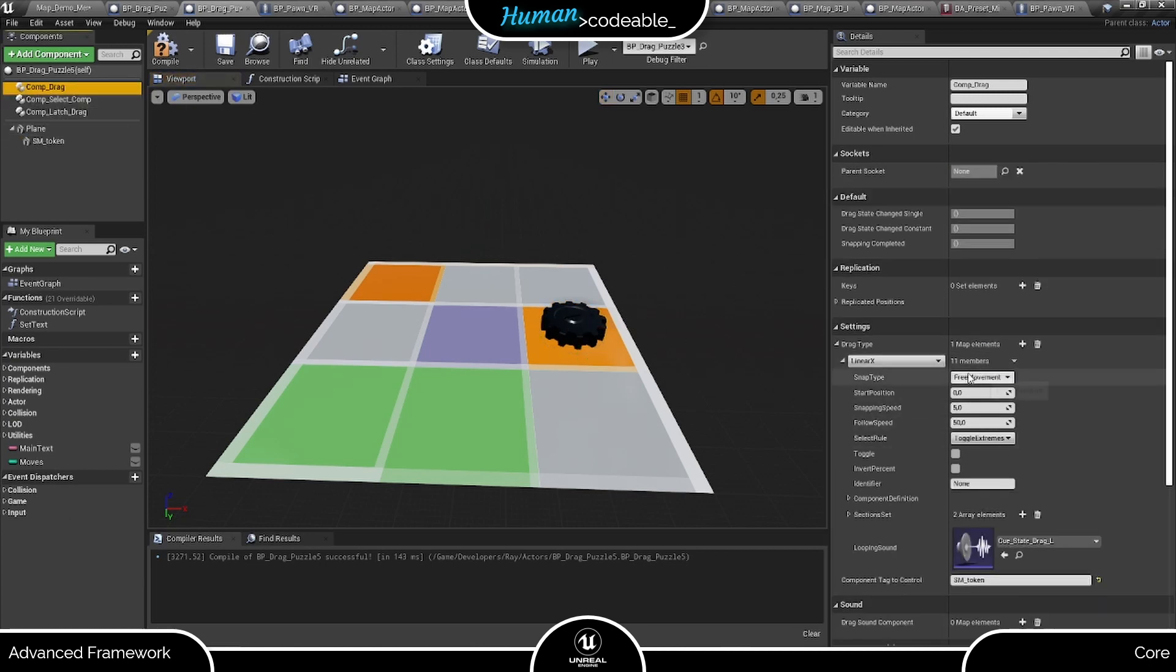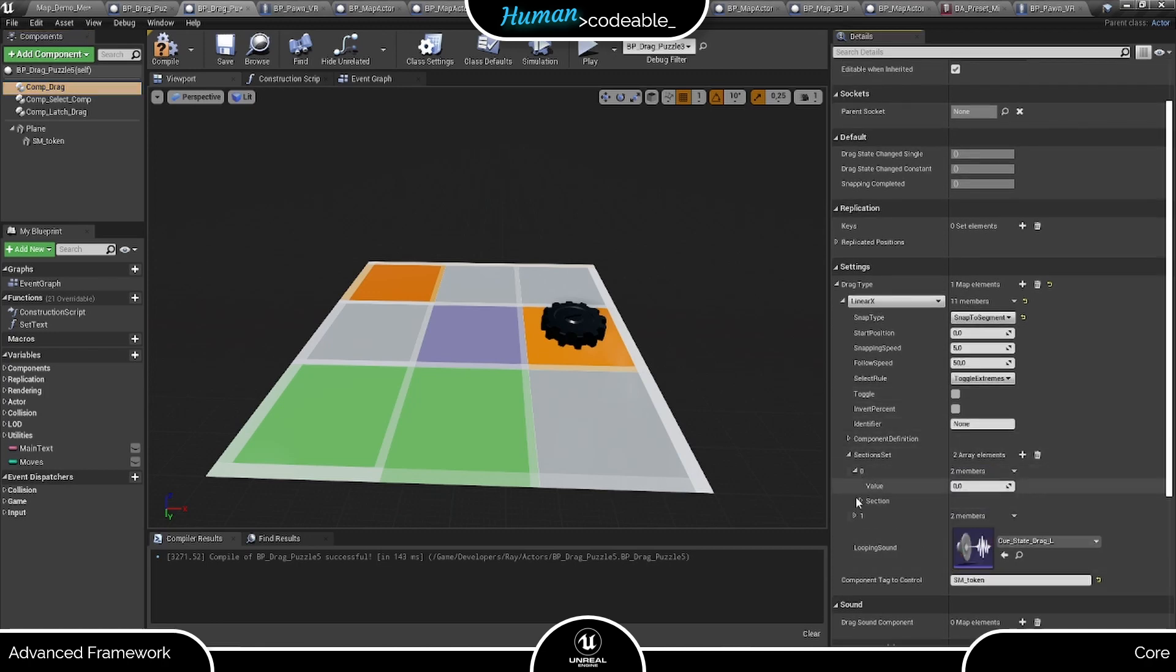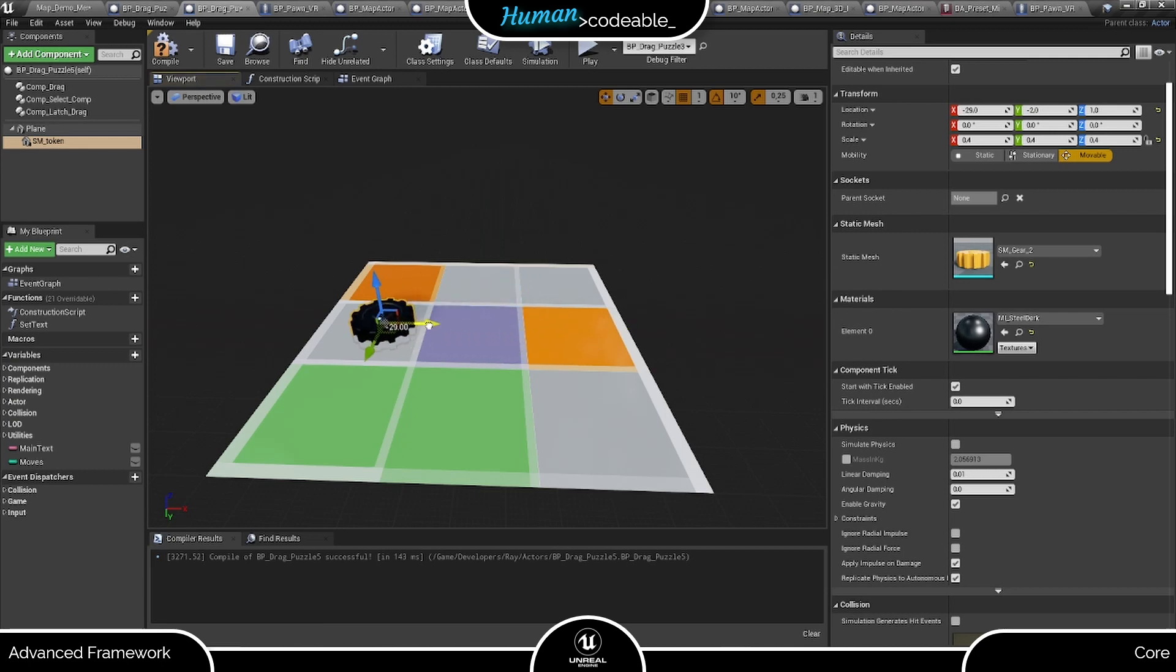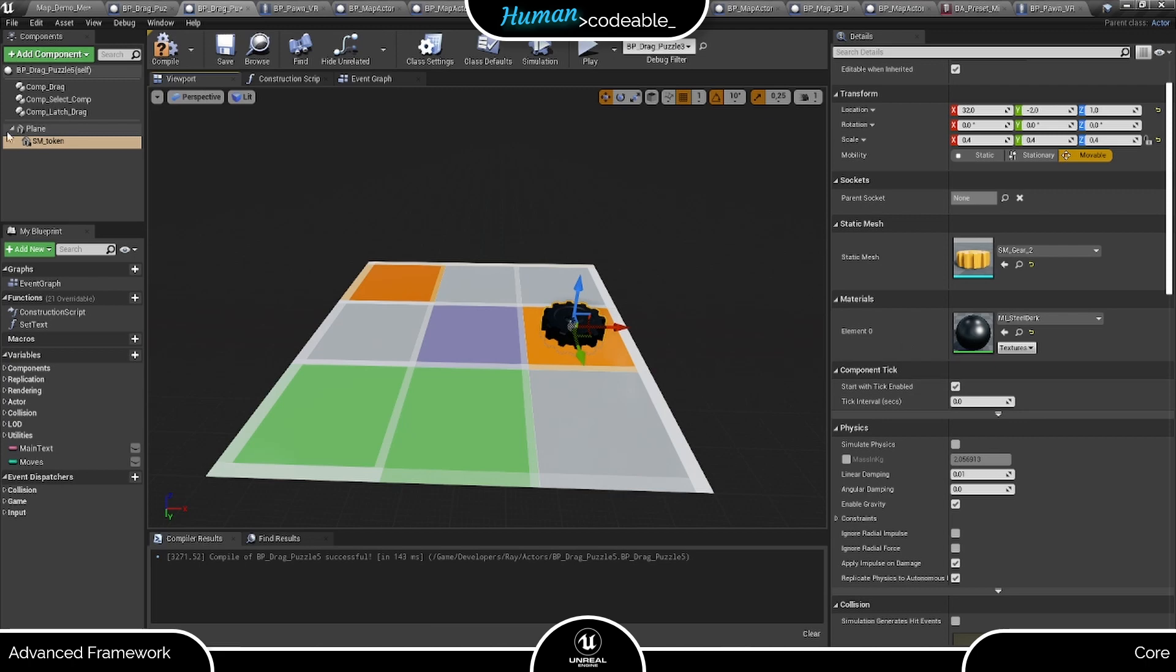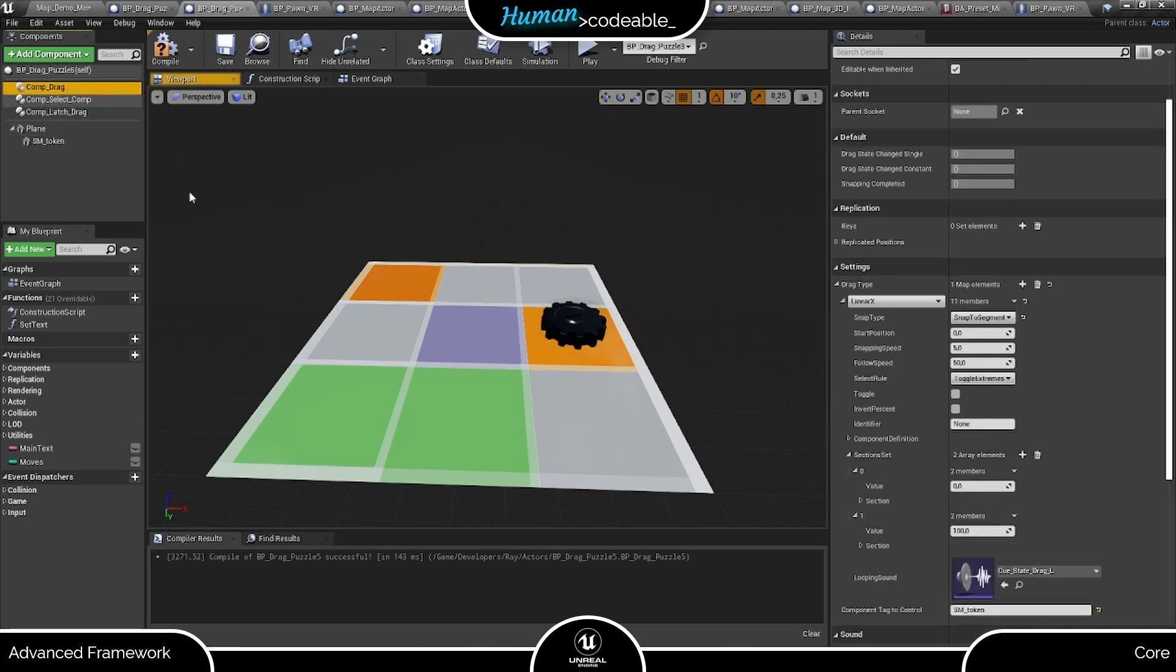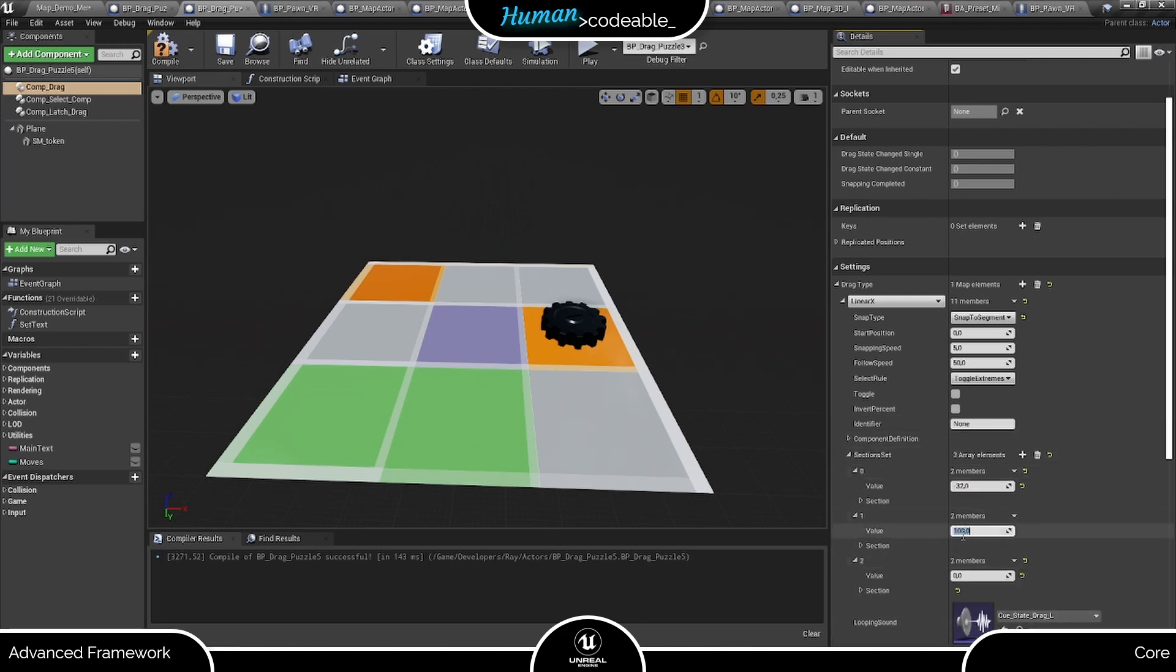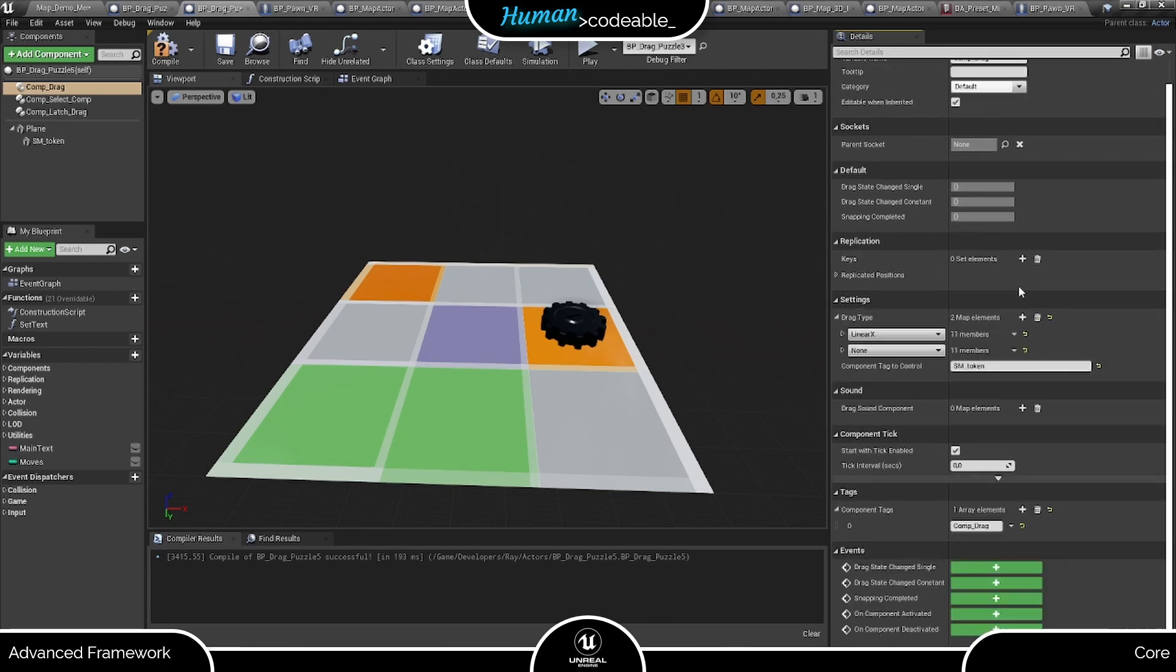So let's decide we want to implement the drag along the x-axis first, which unlocks these three positions for the token. So we choose linear x as first drag type map element and go right to the section set. Here a bit of trial and error is needed to find the correct sections. We can do this right here in the viewport by positioning the bead as we want it and read out its relative position. I think 0, 32, and minus 32 are a good fit, so let's enter that as sections. Now for the other settings, a snap to segment snap type should work. Let's put 32 as start position and keep everything else on default.